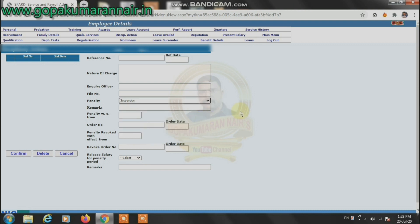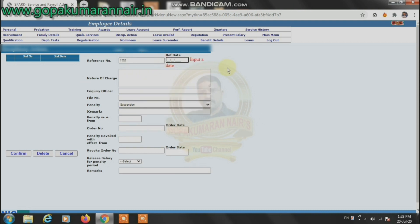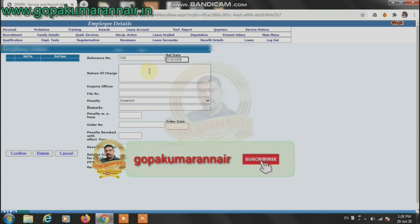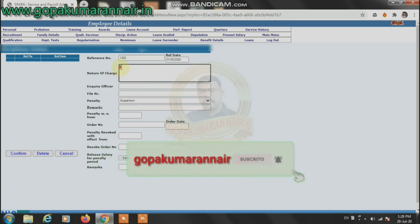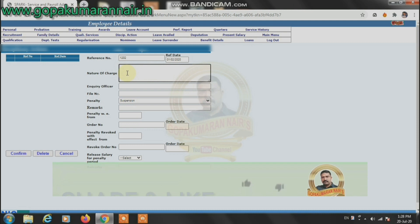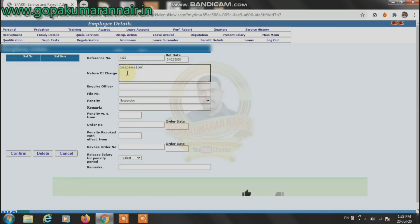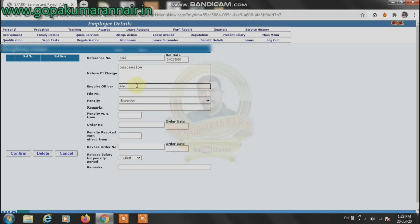You can use the suspension. Let's use the suspension details. The suspension details need to be used. We need to use the reference number, date, and number. Data, nature of charges type, incure of officer, and file number.